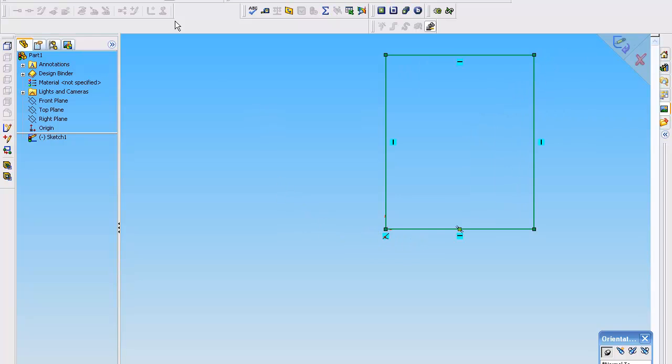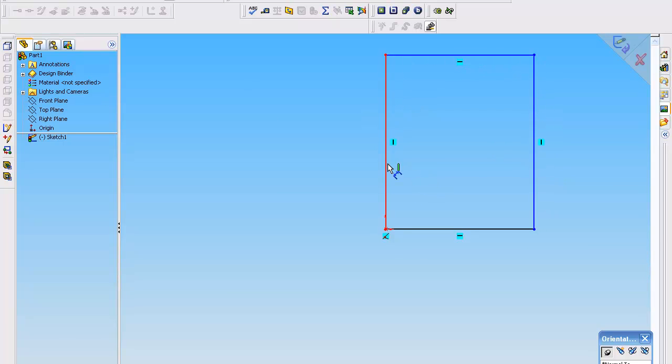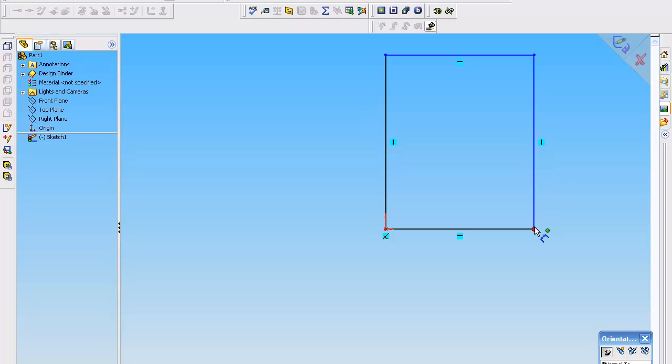When you see these black lines and the blue lines, what the black means is that they are fully defined and the blue lines are not completely defined. A lot of books talk about completely defining your sketch before you move forward. I like to just dimension up the necessities.